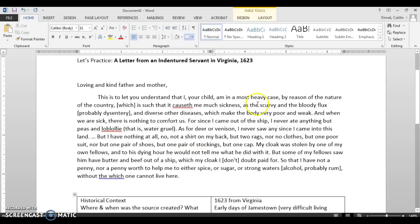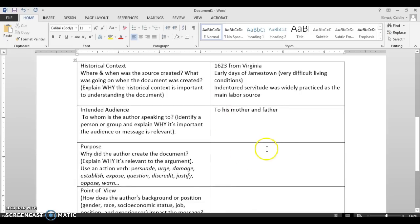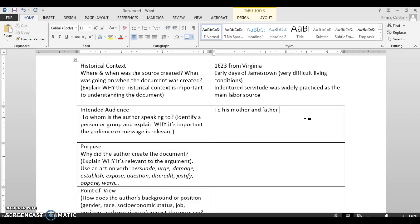Everything makes him sick — scurvy, his body is very poor and weak. He does not have a shirt, no clothes, and he's wearing essentially two burlap rags. He doesn't have shoes, and his cloak was stolen. So he's writing to his mother and father — that's to whom he's talking — but also to describe his state of real unhappiness in Virginia.